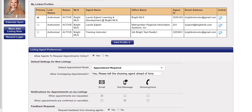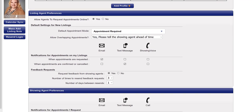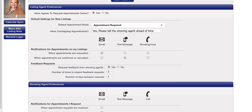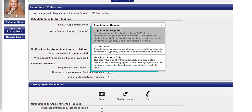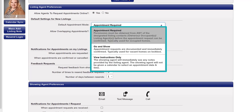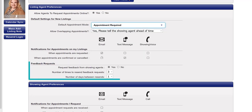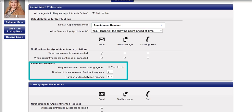Submitted listings will automatically publish with the default listing preferences found here. You can always adjust these listing preferences for any individual listing at any time. Settings include choosing from one of three appointment types, what notifications are received and how, and scheduling your feedback requests.